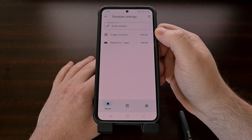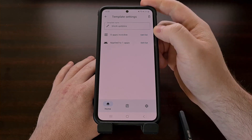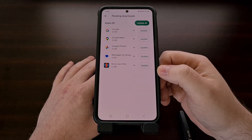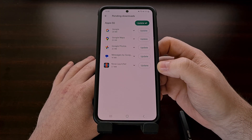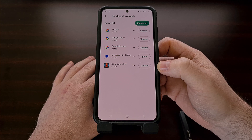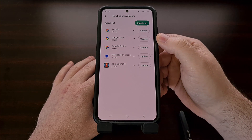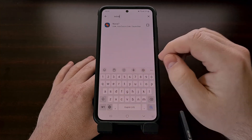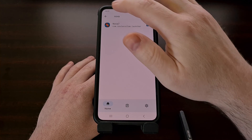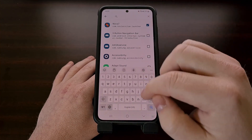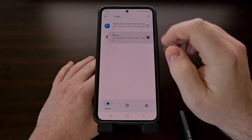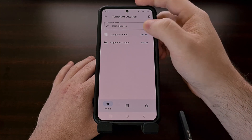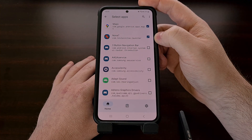Then we can tap on the Edit List button for the Apps to be Invisible To, and we should get a list of all of our installed apps. When we go back to the Google Play Store, you can see that we have five different apps waiting to be updated. In today's demonstration, we're going to hide Nova Launcher and Google Maps from the Google Play Store. So let's search for Nova and select it, then search for Maps and select it. Now you should see that we have two apps invisible for this template: both Google Maps and Nova Launcher.